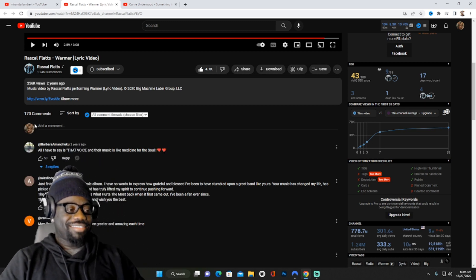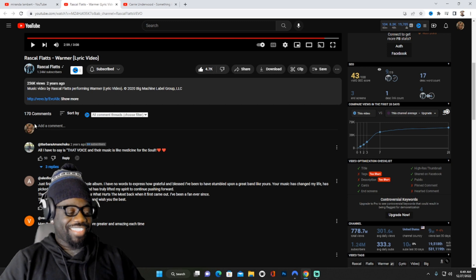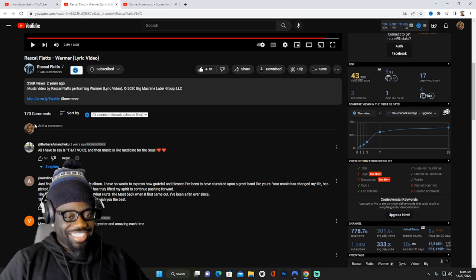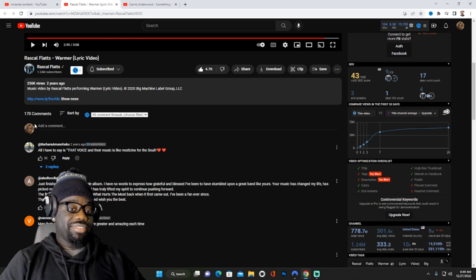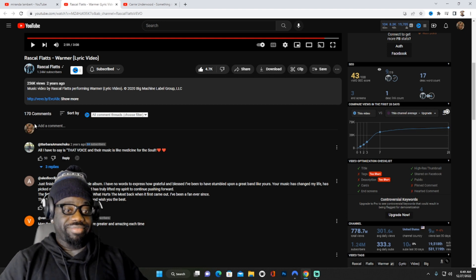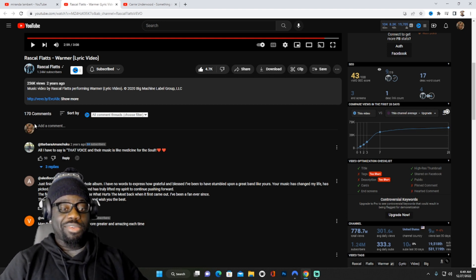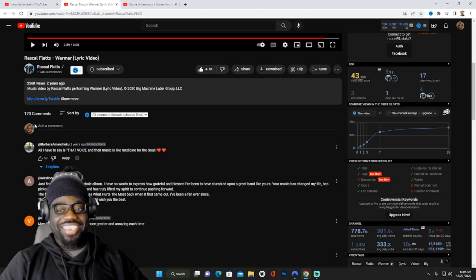Yeah, Rascal Flatts is probably one of my favorite people to react to, I'm not even gonna hold y'all. They haven't disappointed me yet, let's be real here. Not one song I reacted to of theirs has disappointed me and it's probably my favorite one from them to be honest with you.